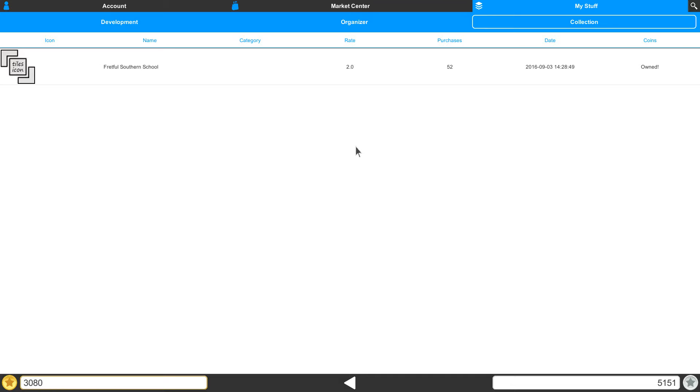When it first loads, you'll notice that we're in a more product-driven environment. This is where we can manage all of our good stuff.